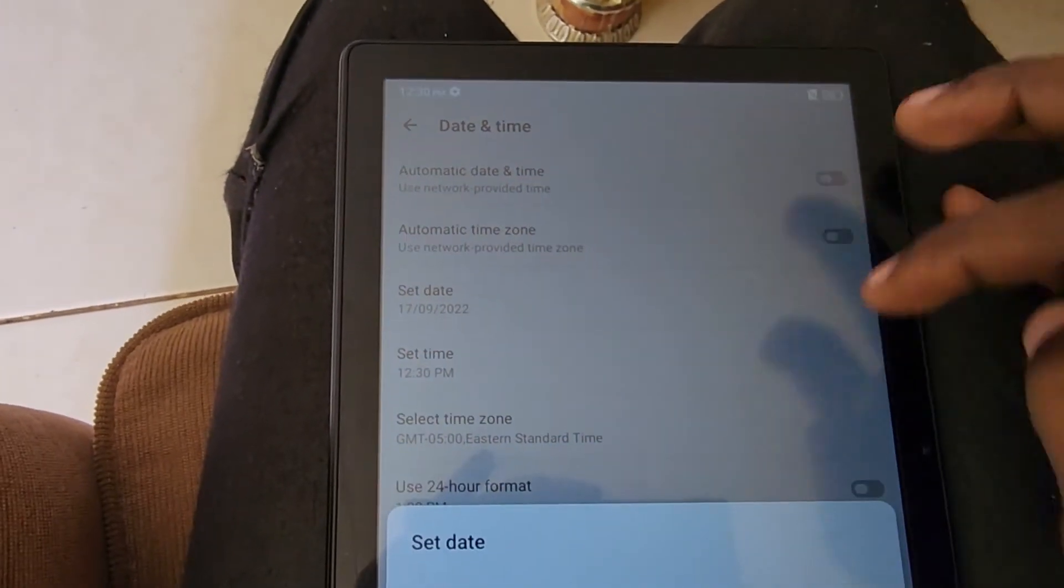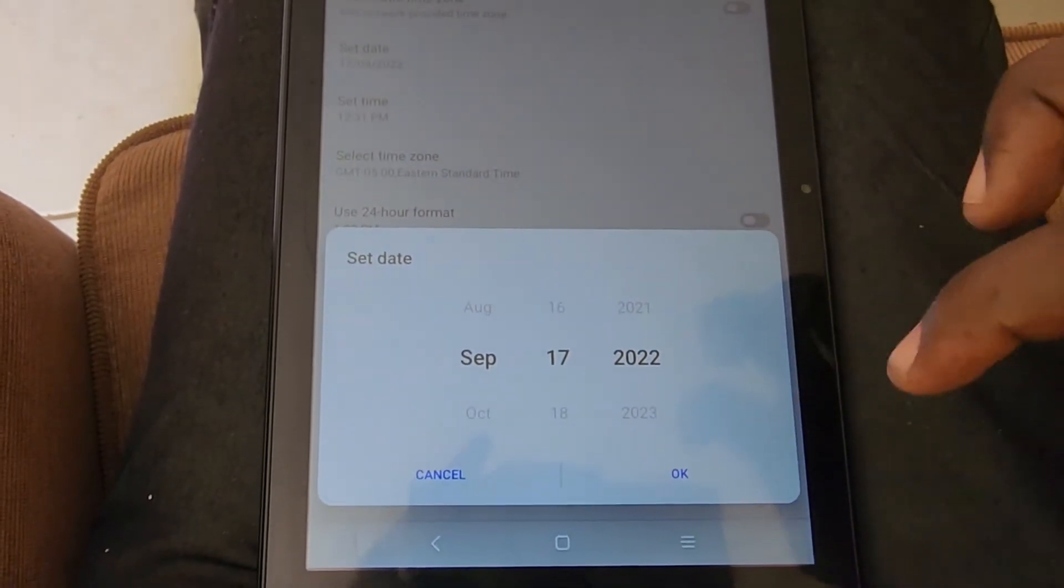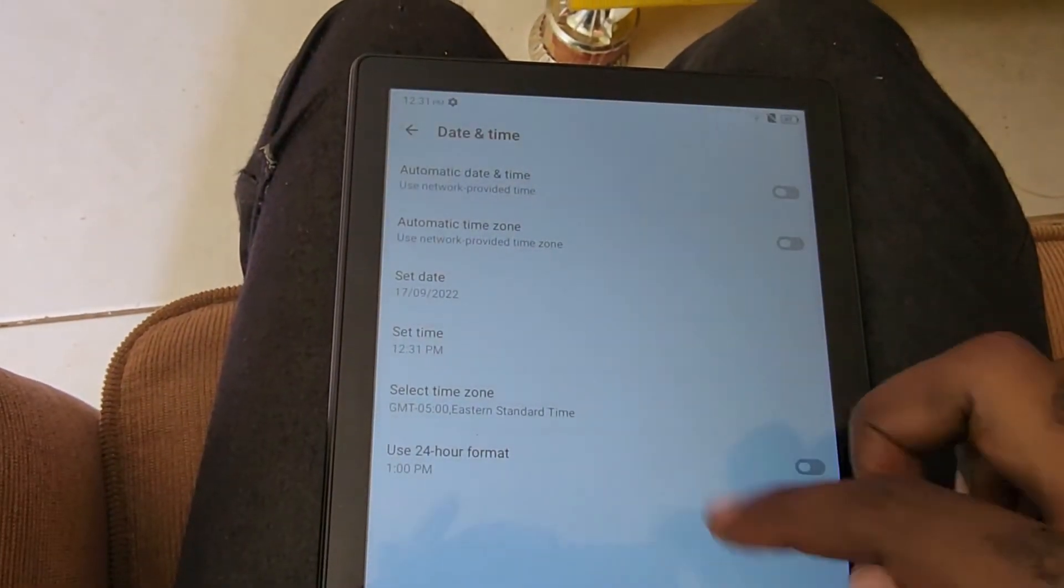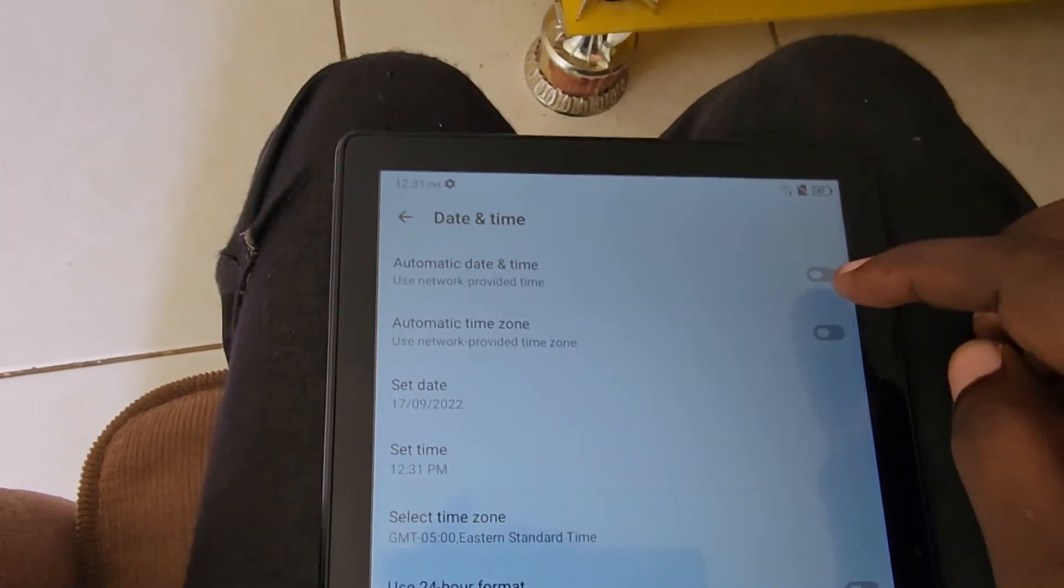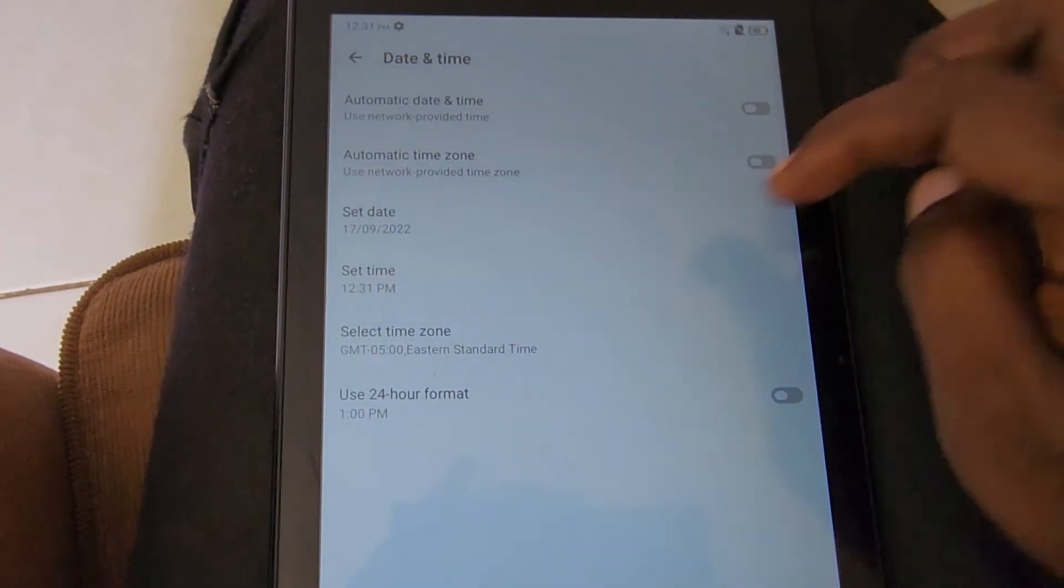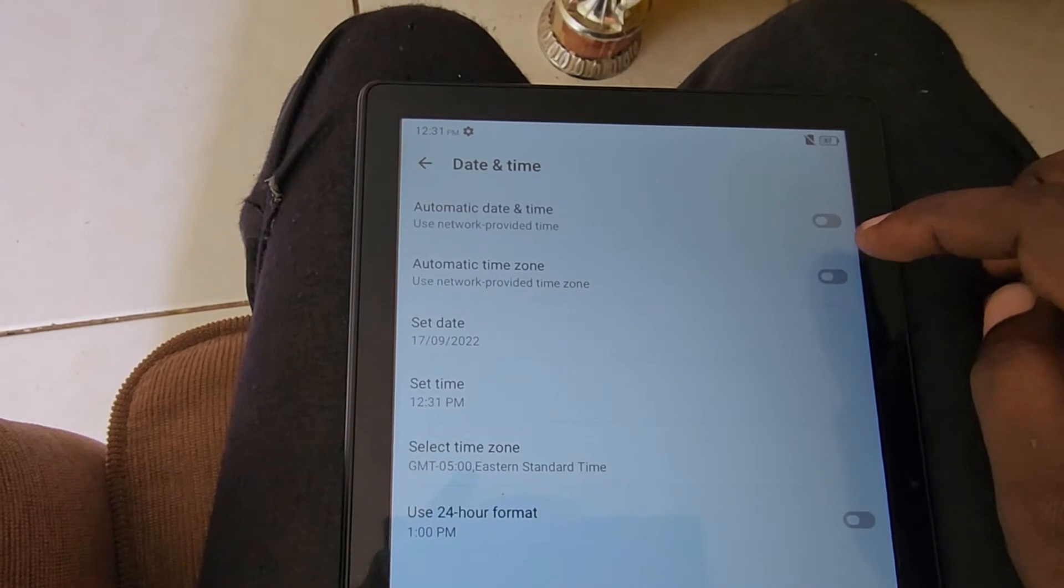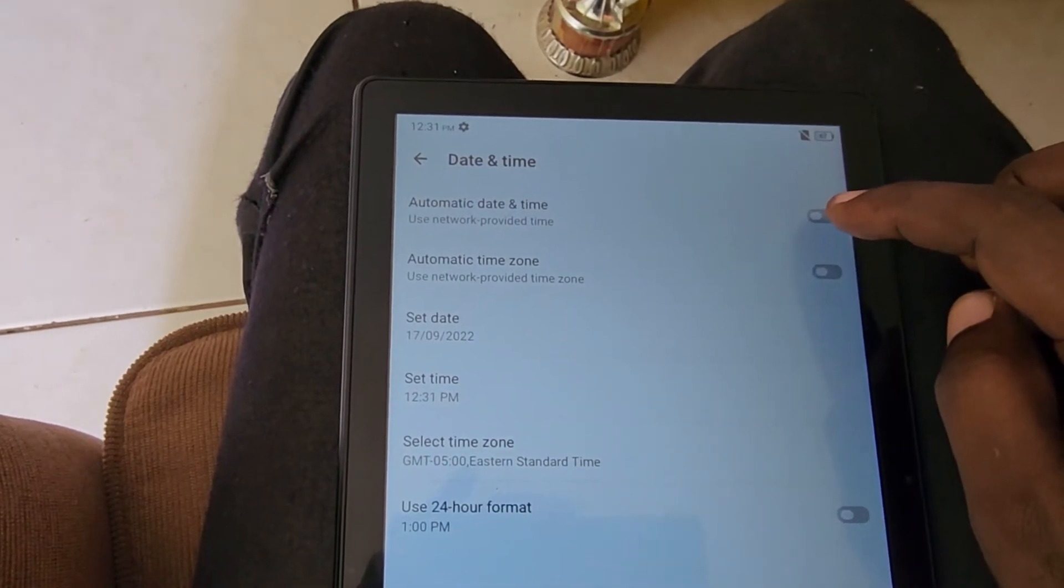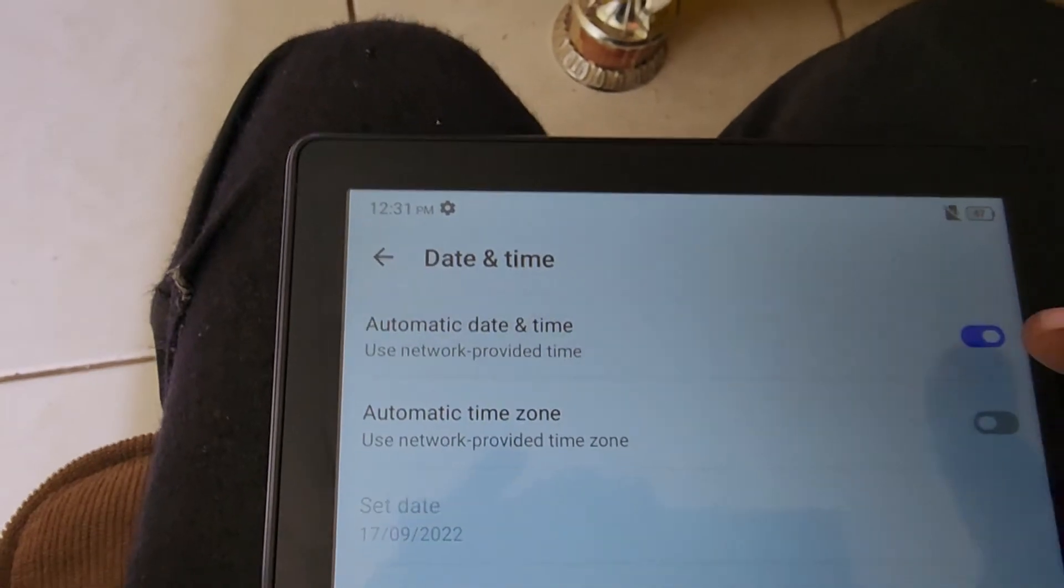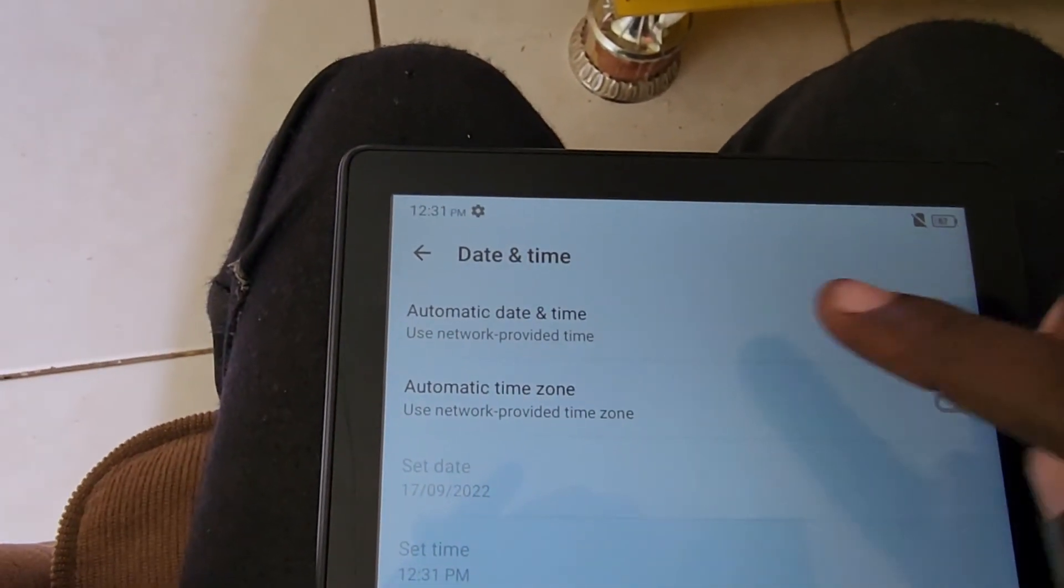To manually set the time, you need to turn off automatic. Then hit Set Date and you can set your date to any date that you want. You can also set the time. But once automatic is on, it will not allow you to manually set. As you can see here, I've turned off automatic time and now I can set the date and time.